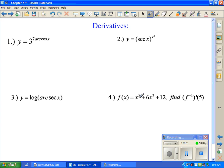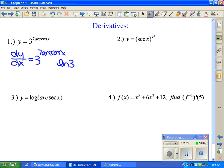For this one we're going to use our derivative of a to the x. The derivative of a to the x is a to the x times ln of a, so 3 to the 7 arccos(x) times natural log of 3. Then you also have to apply the chain rule, so the derivative of 7 arccos(x) is negative 7 over the square root of 1 minus x squared. Remember any of the inverse co-functions were negative as a result.